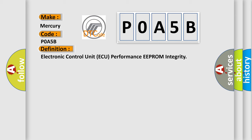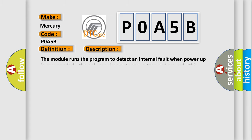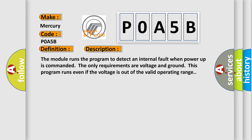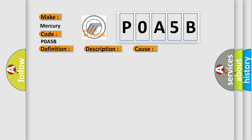And now this is a short description of this DTC code. The module runs the program to detect an internal fault when power-up is commanded. The only requirements are voltage and ground. This program runs even if the voltage is out of the valid operating range. This diagnostic error occurs most often in these cases: the module has detected an internal malfunction.